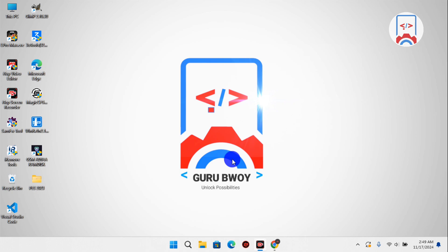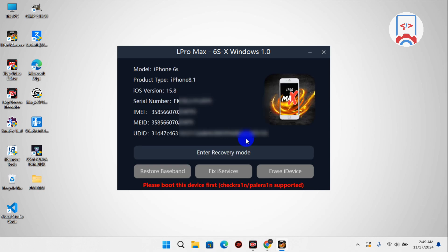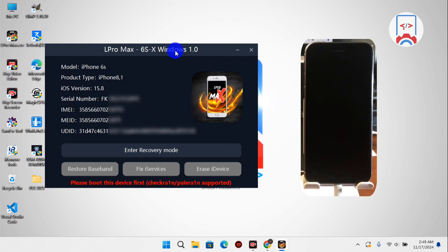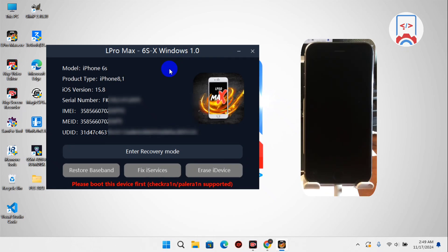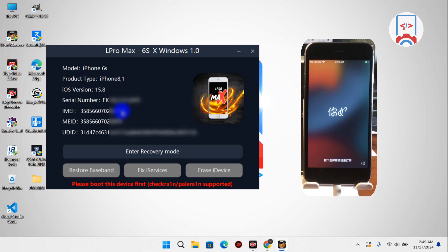When L Pro Max launches, you are going to see that it displays your device information like the serial number, IMEI, and UDID. If your device is not showing, make sure to connect your USB cable to your locked device. Here you can see my phone is an iPhone 6s stuck on the hello screen, and the device information is showing right here. Make sure the information is displaying before proceeding.